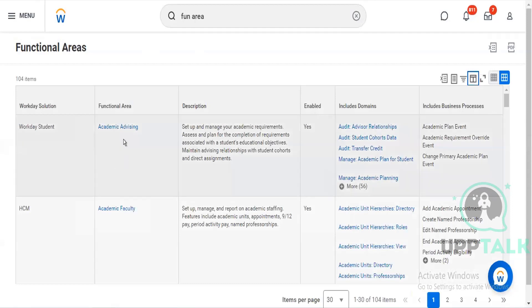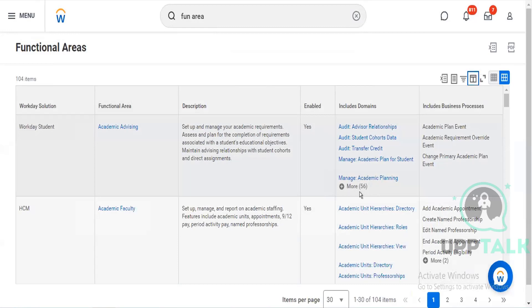So see, these are all the functional areas. And every functional area has different domains for which we can give them security access.